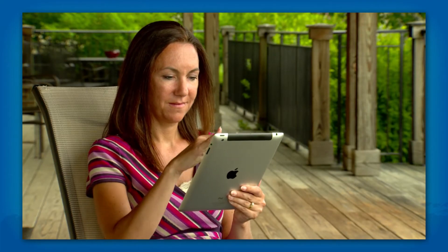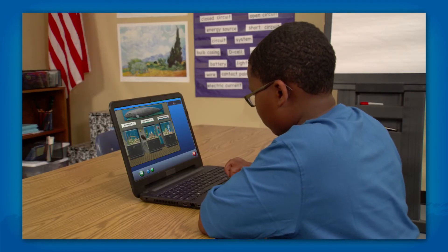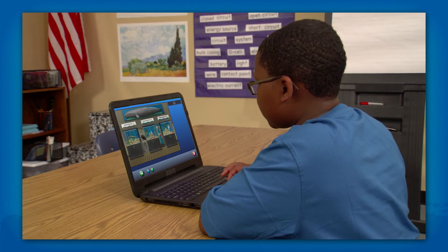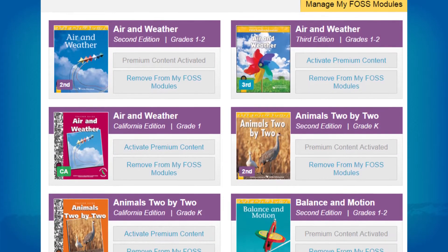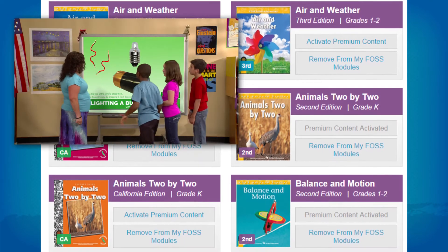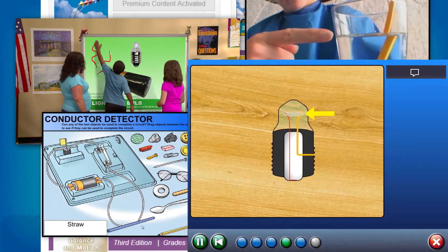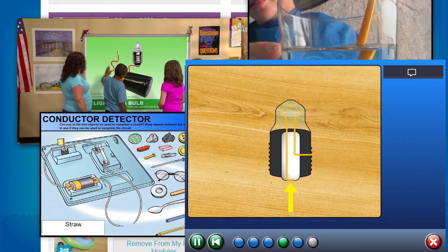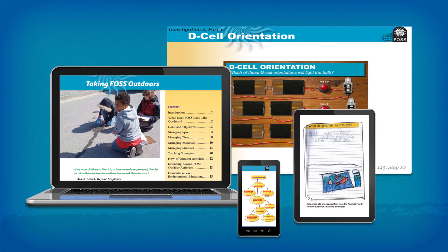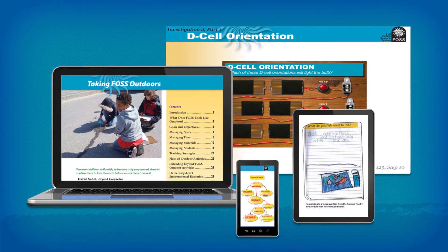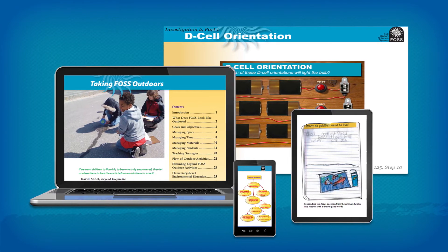FOSS technology resources are designed to provide digital tools to support the teacher and provide students with e-learning opportunities for science. Each module has an interactive site where students and teachers can find a wide variety of digital tools tailored to each investigation. FOSS digital resources are designed to be accessible from any device, including tablets and smartphones.